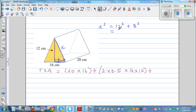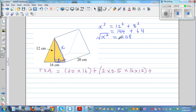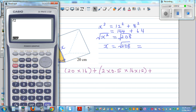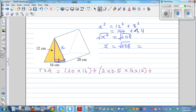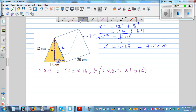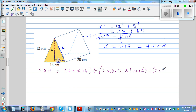Using a calculator: √208 ≈ 14.4 cm. So this slant side is 14.4 cm (to 1 d.p.). You've got two rectangular sides, so this is 2 times 20 times 14.4.